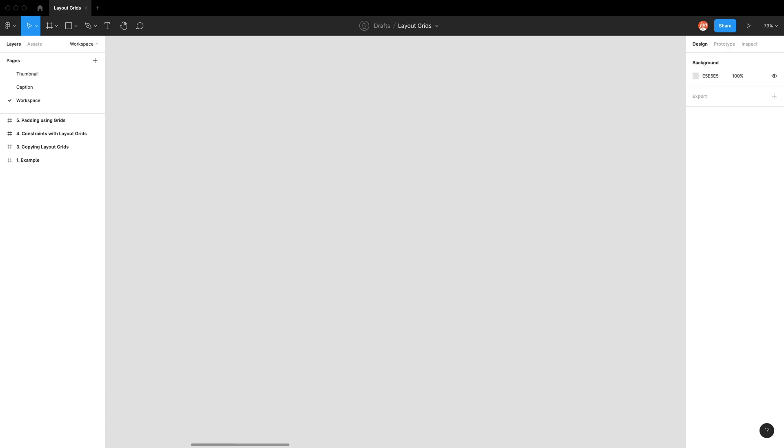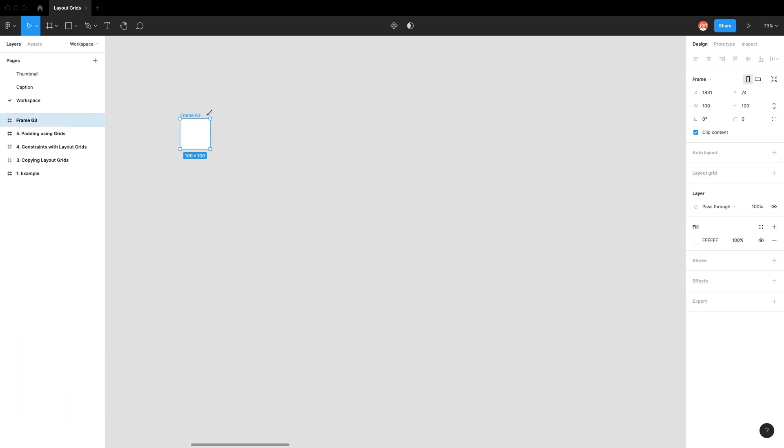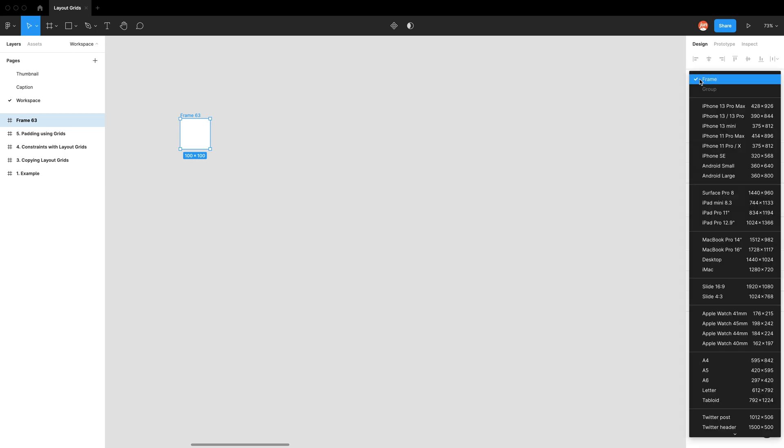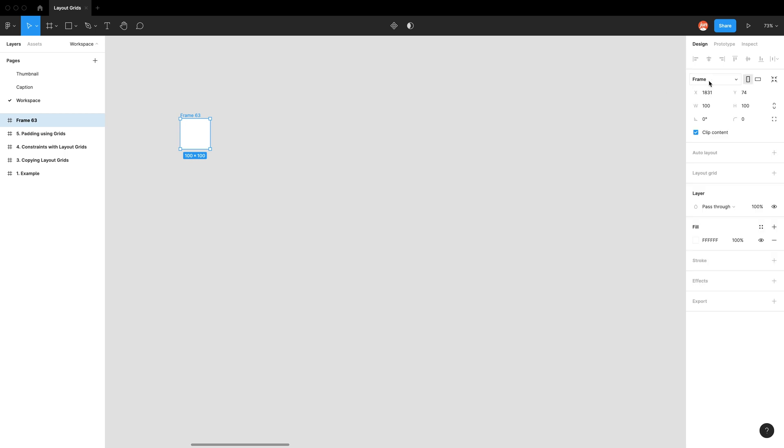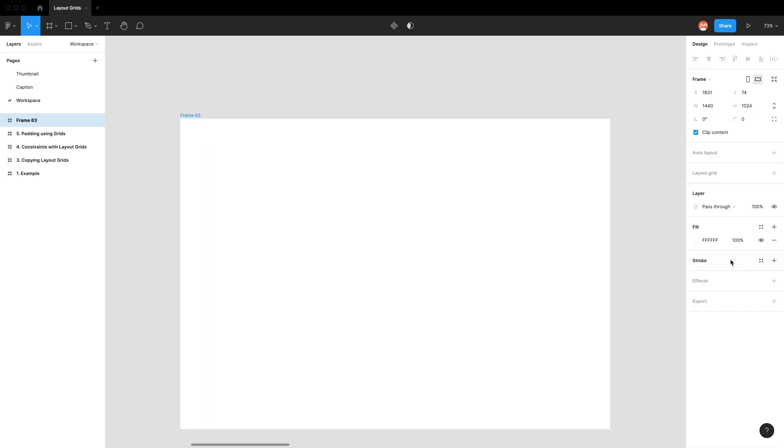Jumping into our Figma workspace, we make layout grids onto frames. So we need to firstly make a frame using the frame tool, which is shortcut F, and click anywhere. So we want to make it a default desktop size, which you can see on the top of our properties menu. We have the frame dropdown, we can click it and I'm just going to pick the desktop size.